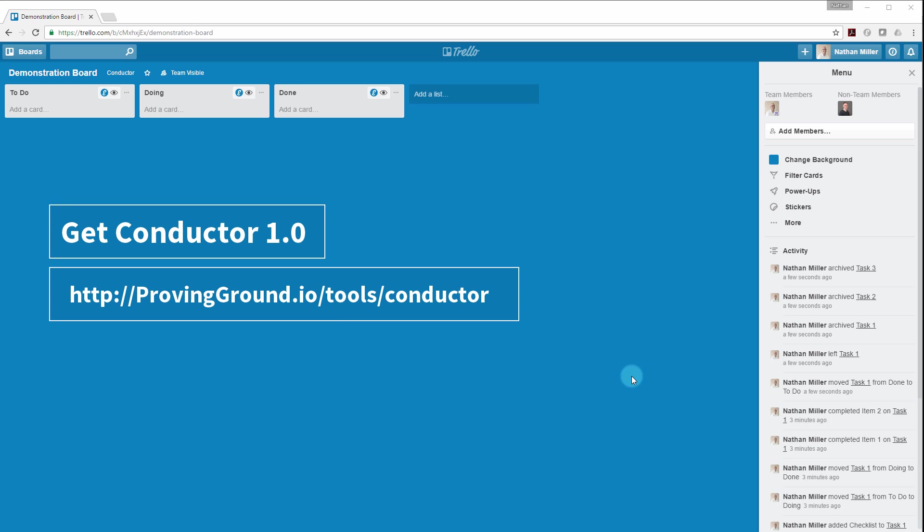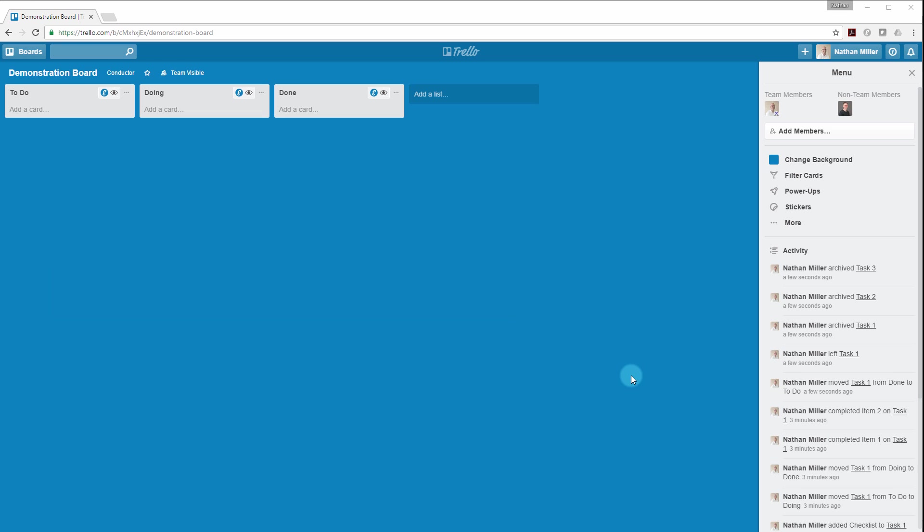Conductor is a tool that allows you to connect your AEC modeling applications like Revit and Rhino to Trello's project management platform.